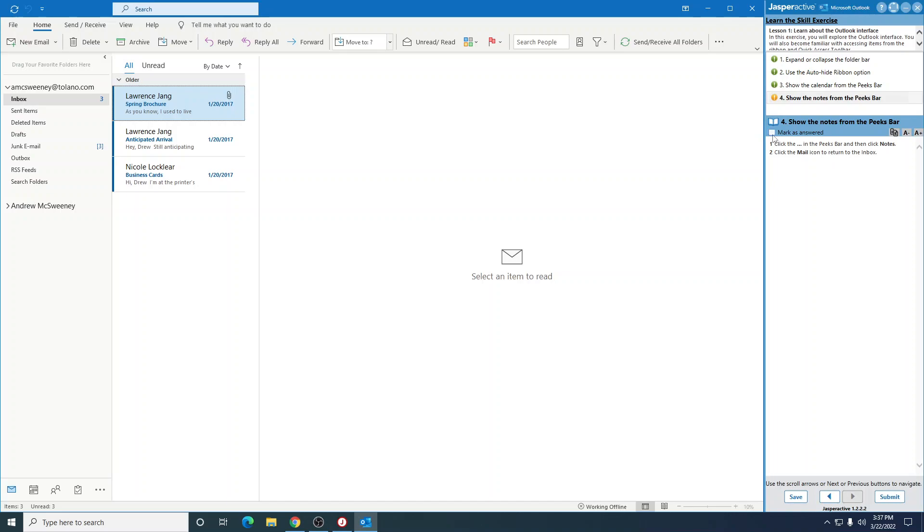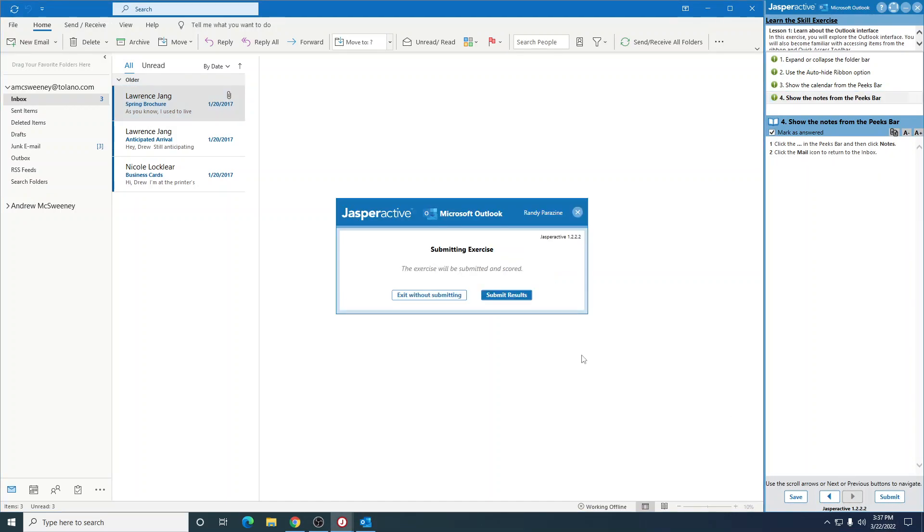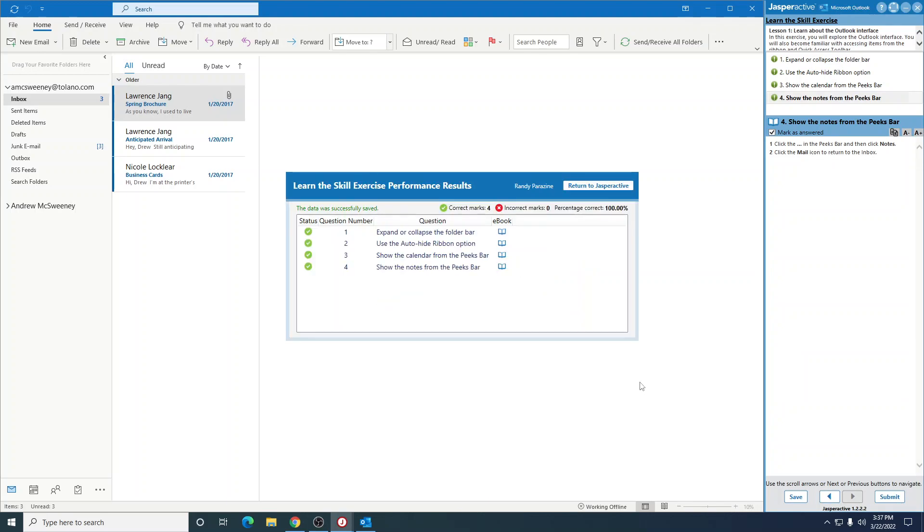Mark that as answered. Submit, submit results. And this completes looking at the screen.